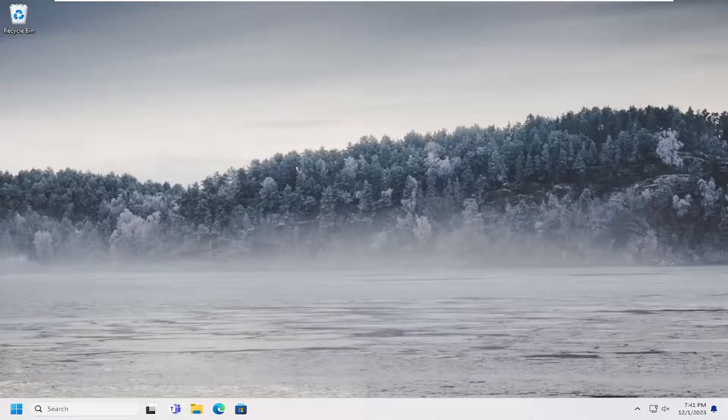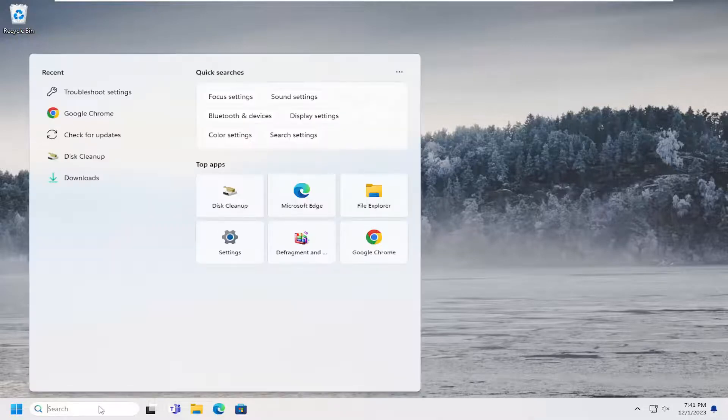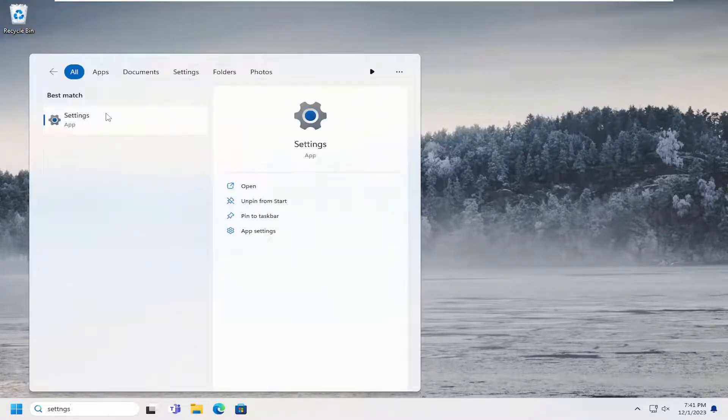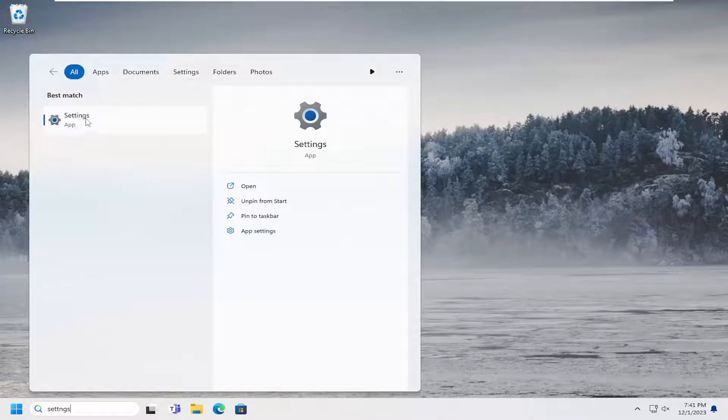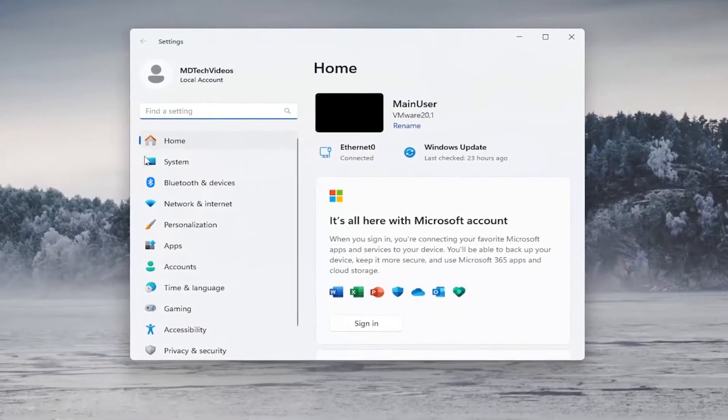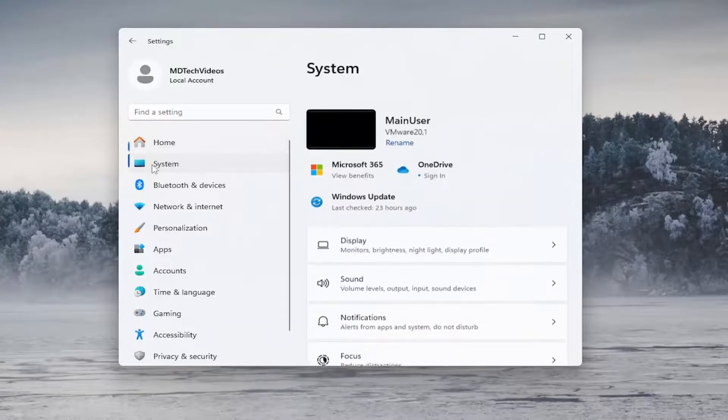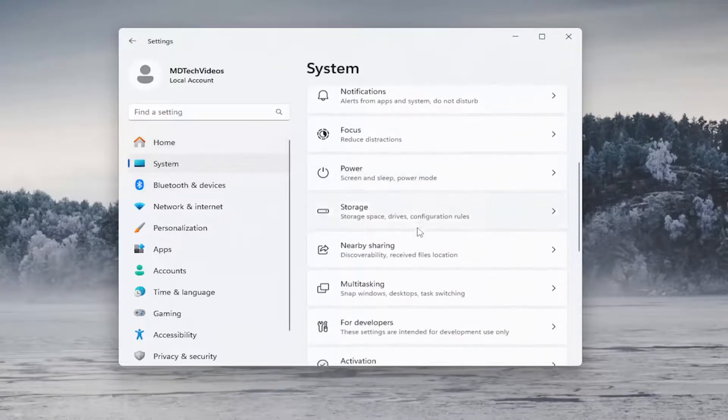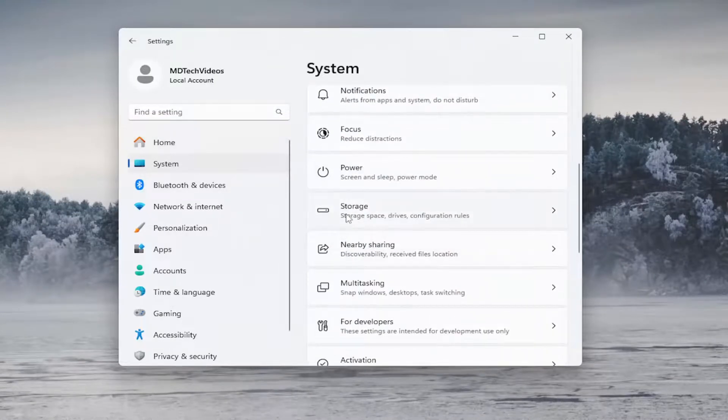In order to do that, just open up the search menu, type in settings. Best result should come back with settings listed right above app. Go ahead and left click on that. And then on the left side, select system. And then on the right side, you want to scroll down and select storage.